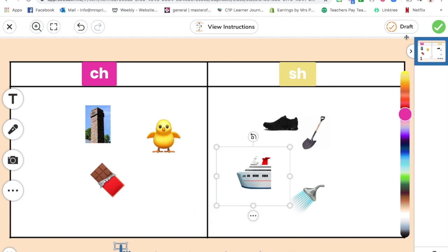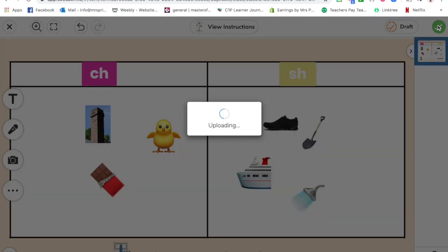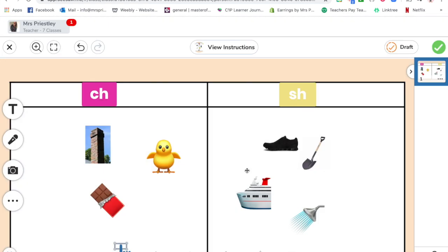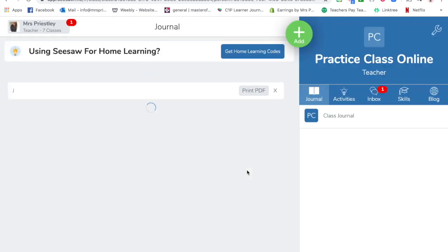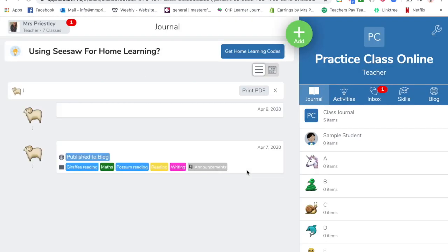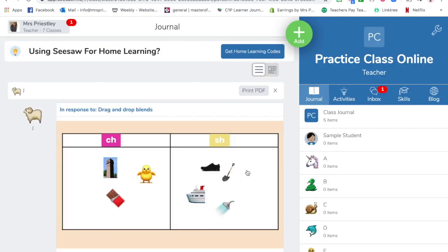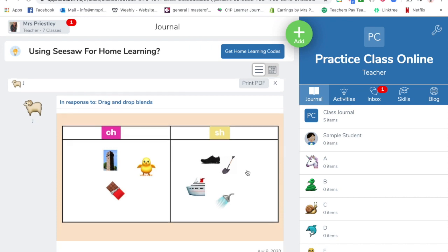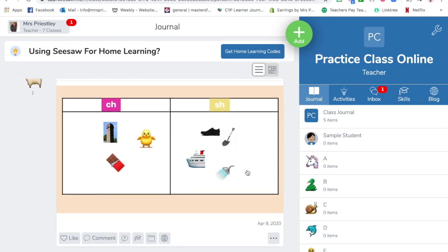There we go, and then you tick it to save it. So you could do this for any type of movable activity that you wanted, and this one is just showing you how to use the labels to create them and also how to upload photos to use.